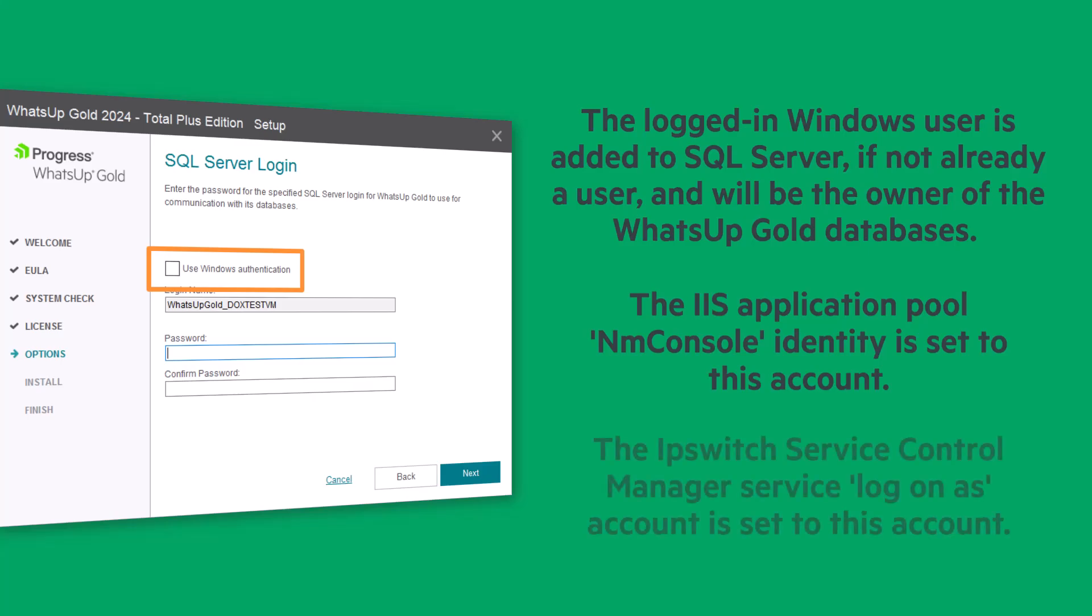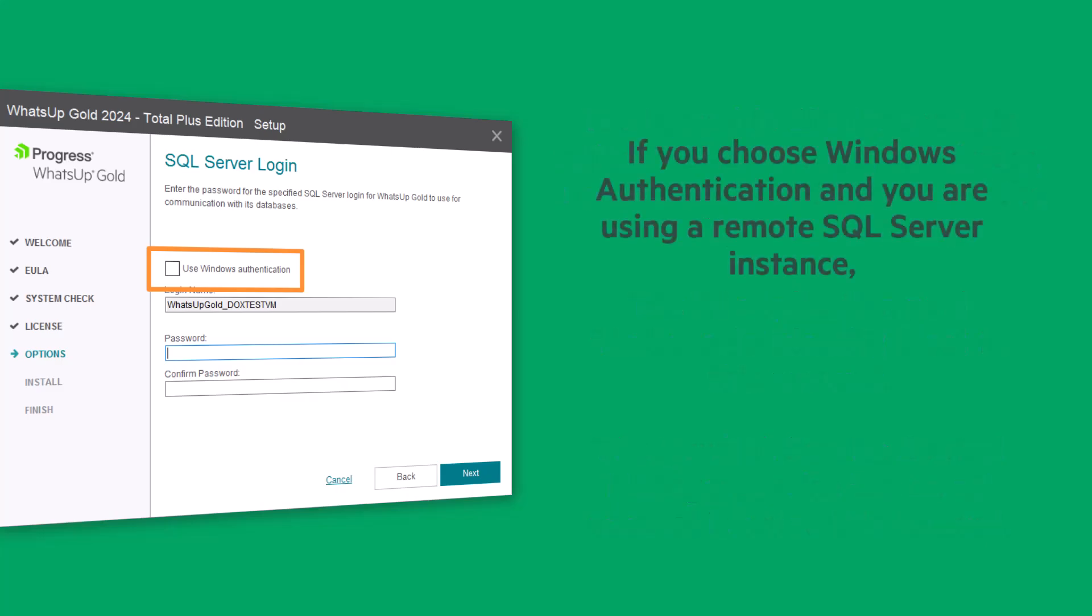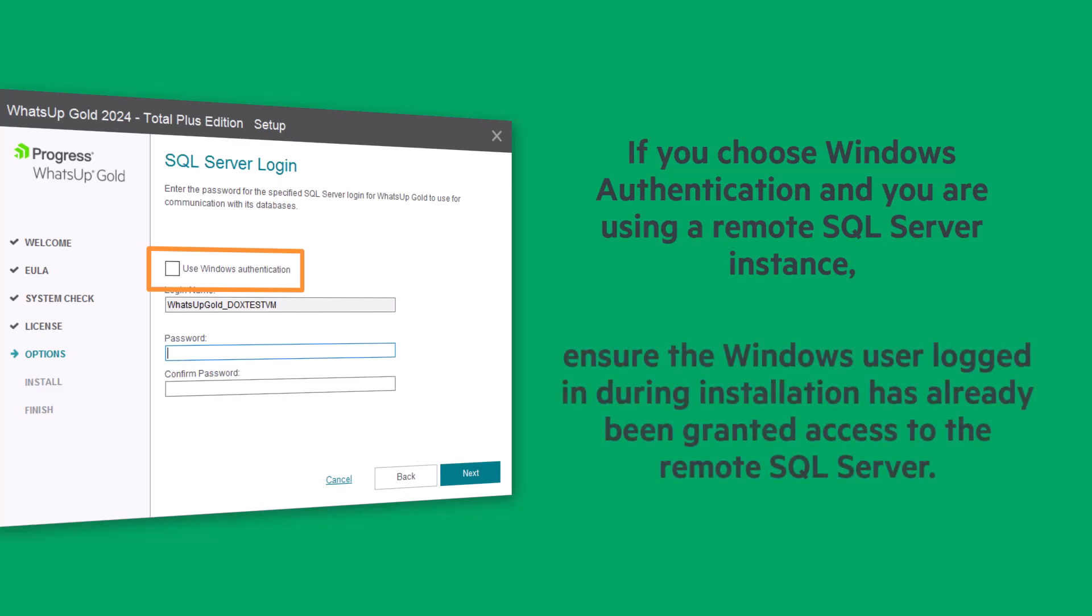And the Ipswich Service Control Manager Service LogonAs account will be set to this account. If you choose Windows Authentication and you are using a remote SQL Server instance, ensure the Windows user logged in during installation has already been granted access to the remote SQL Server. Click Next.